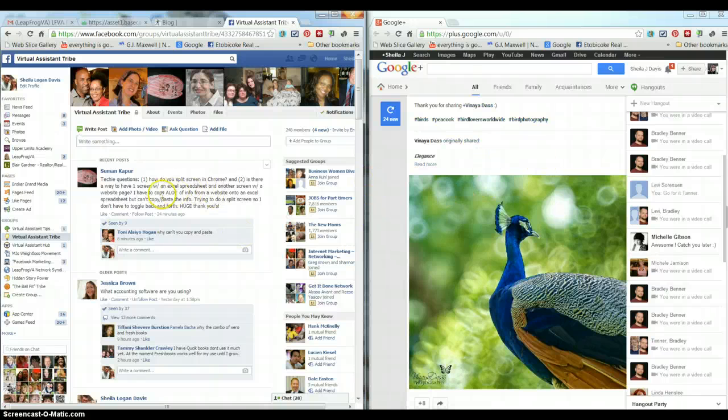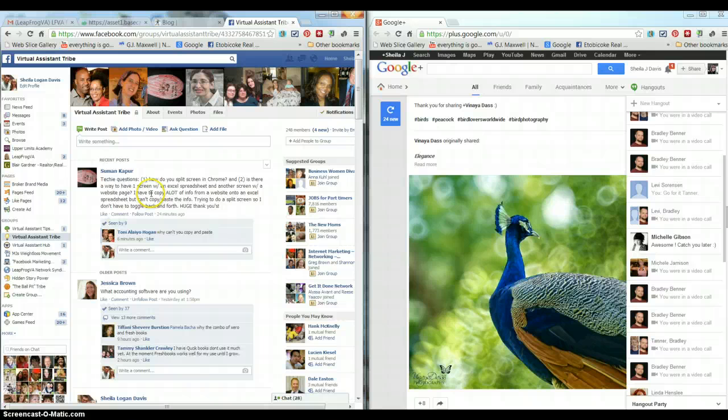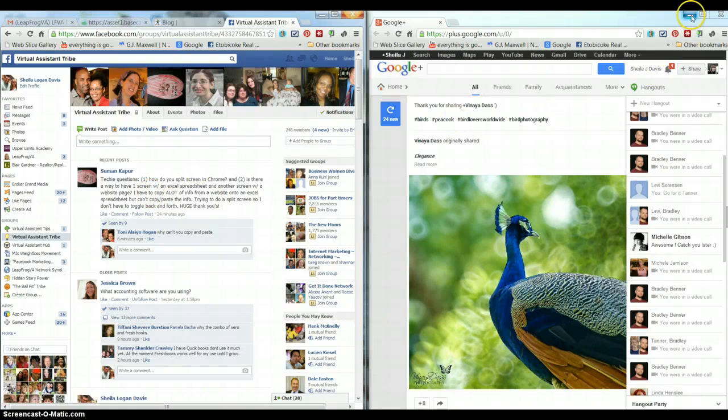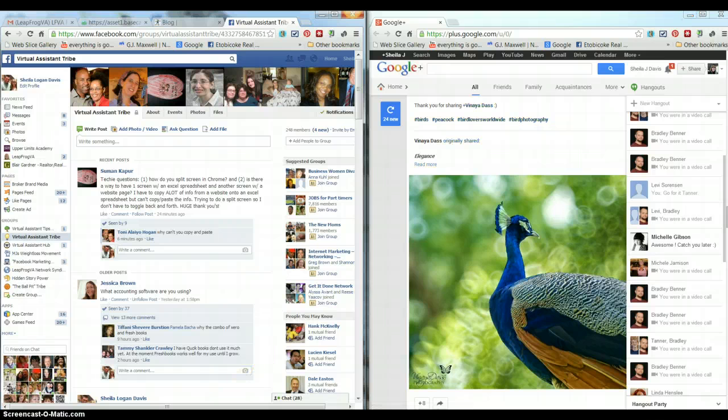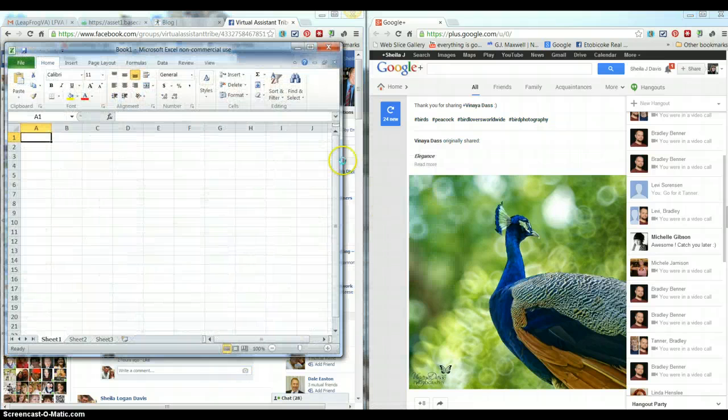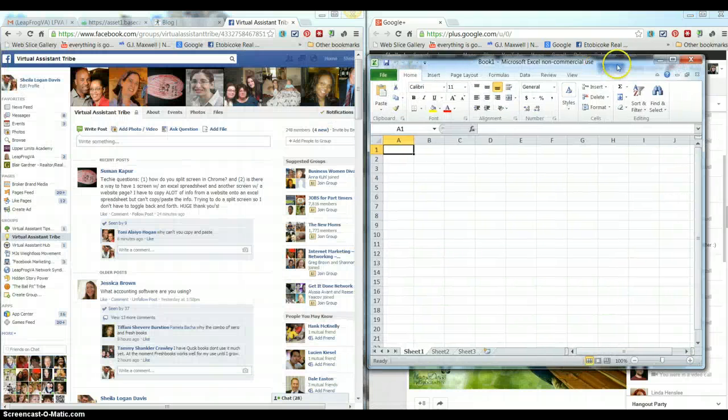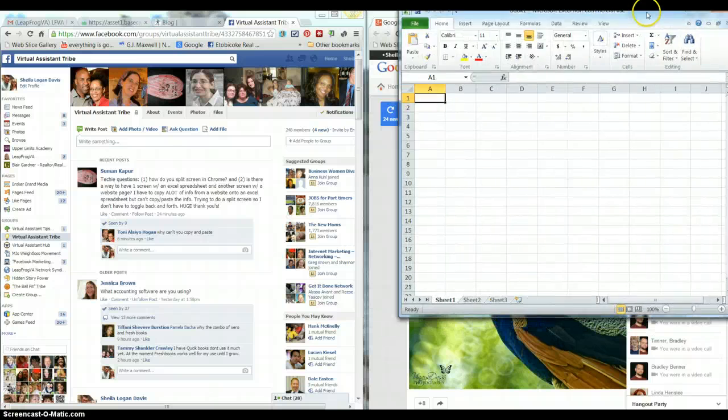Now, you're wondering if there's a way to have Excel spreadsheet and another screen open. You can have as many windows open as you'd like. Here's an Excel spreadsheet. We'll open that up and you can just drag that right next to it.